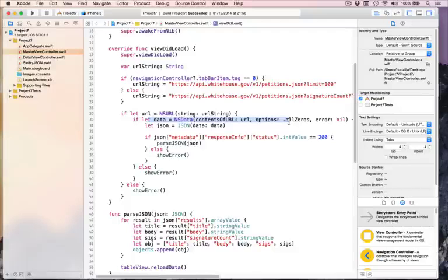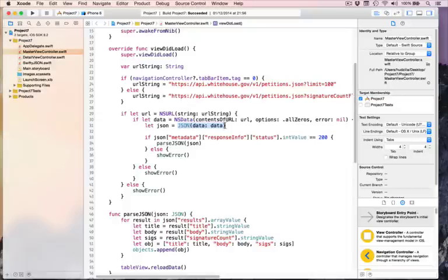We're going to use dispatch_async twice: once to push some code to the background thread — do this work in the background where it won't hold up the main thread, i.e. the user interface — and then once more to push code back to the main thread. Any heavy lifting, i.e. downloading and parsing, can be done in the background thread away from the main thread. Then we push back to the main thread to update the user interface safely, which is the only place it can be safely updated.